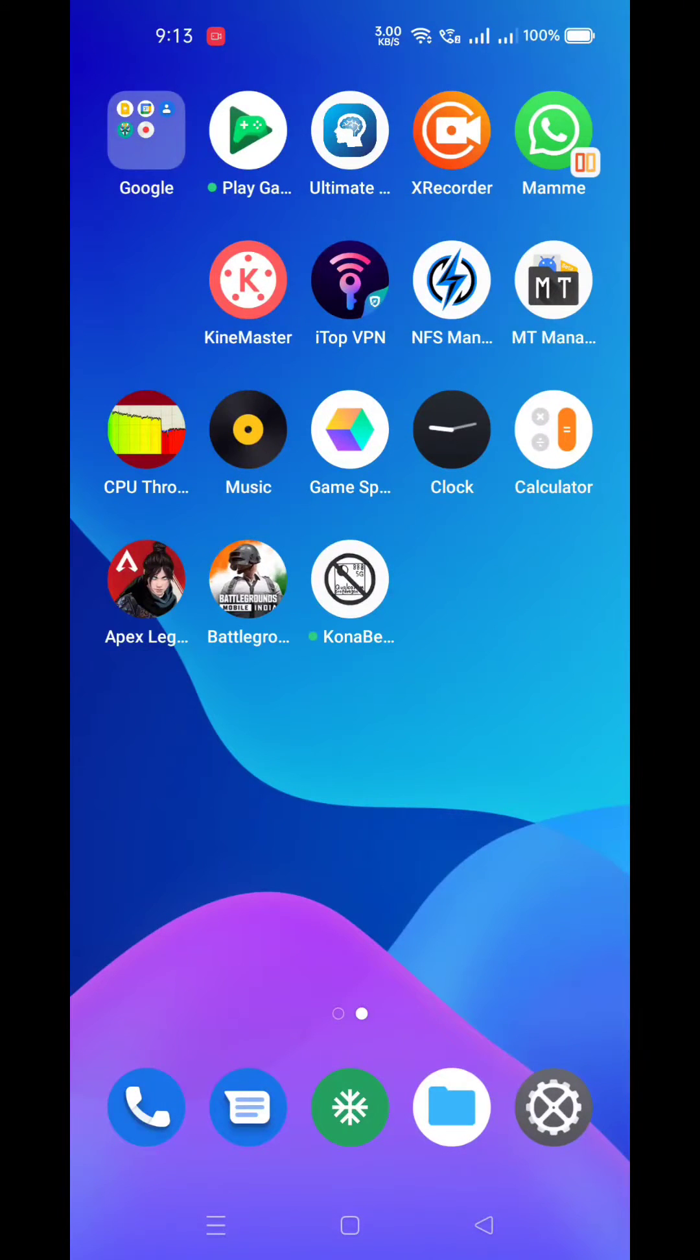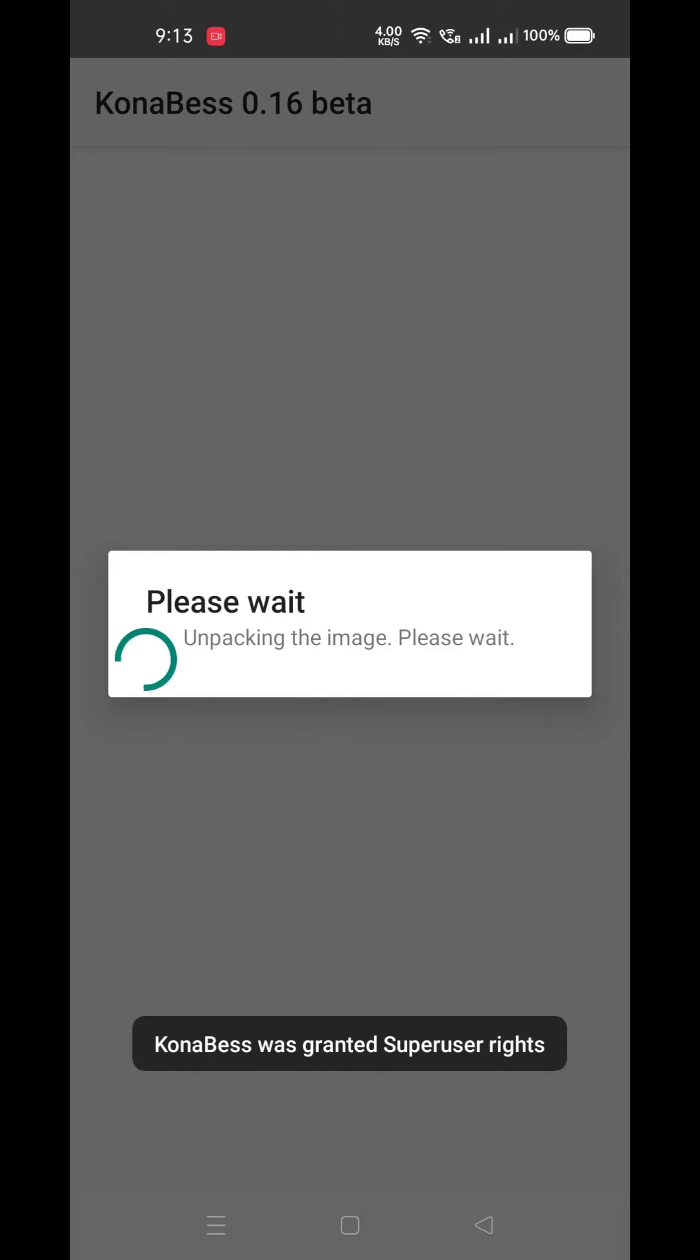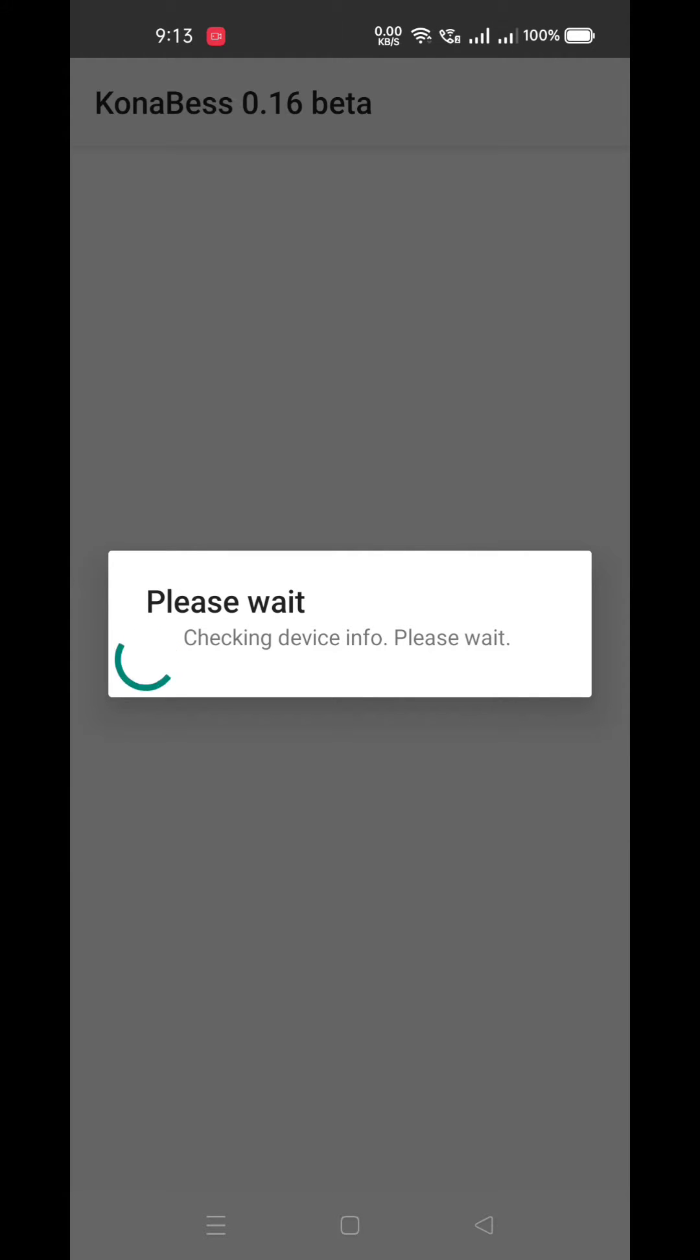Welcome guys to my YouTube channel. Today we will see how to use KonaBess application. Just download and install the APK from the given link and open it. It will ask for permission, just allow the permission.